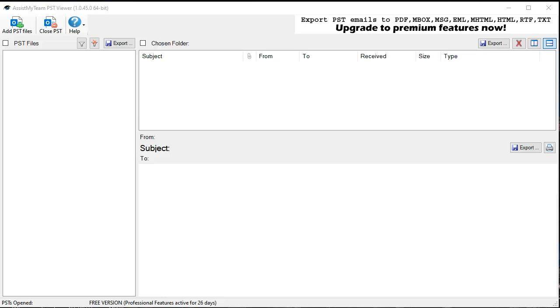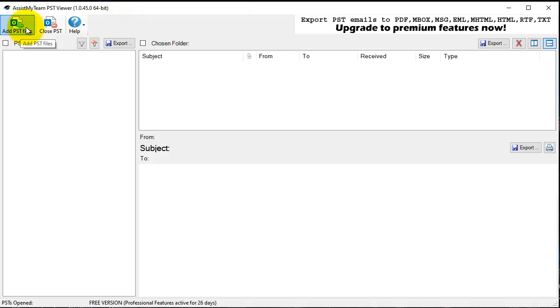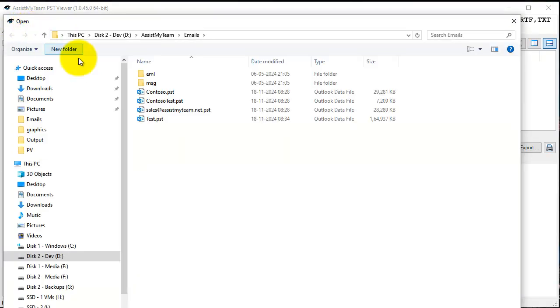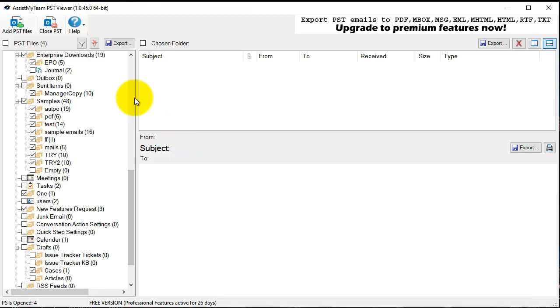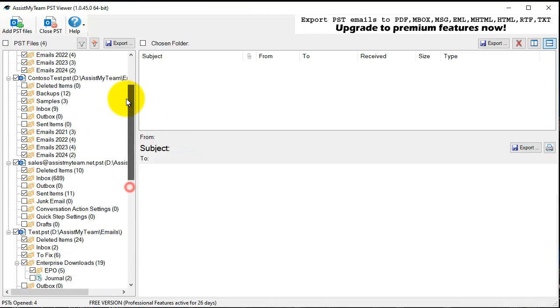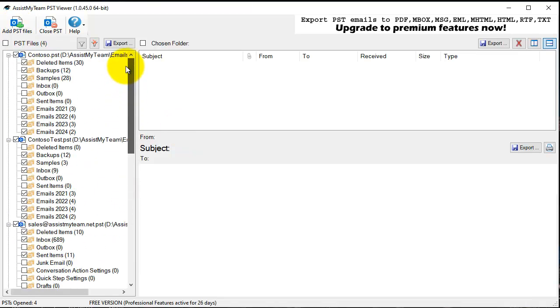Hi there, this is the SS19 PSD Viewer software. First you would add some PSD files from your hard drive by clicking the Open PSD button. On the left side there is a tree view control.